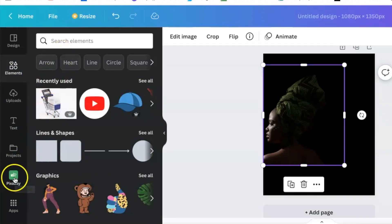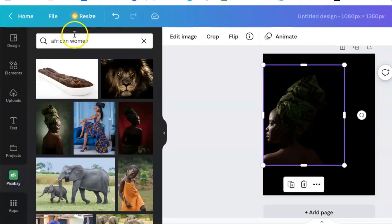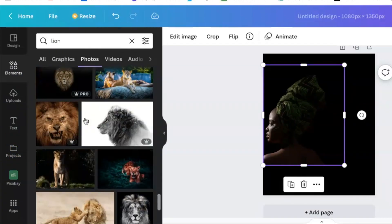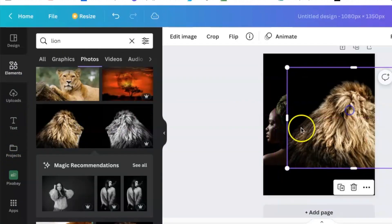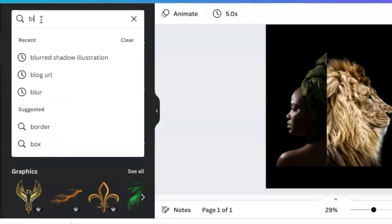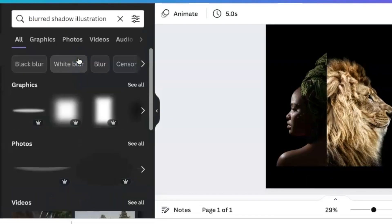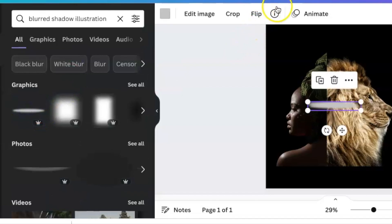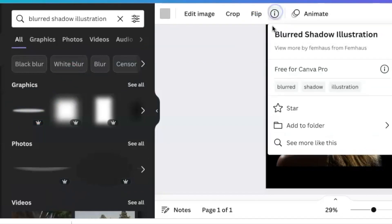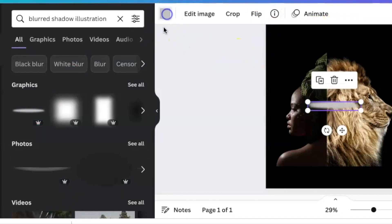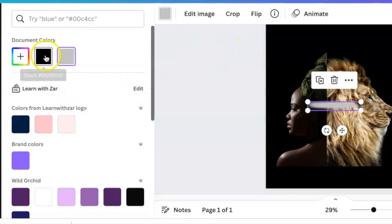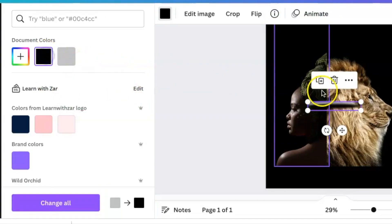Look for 'blur shadow illustration' and select one. It's gray by default, so we're going to change it to black. You could go with any color.